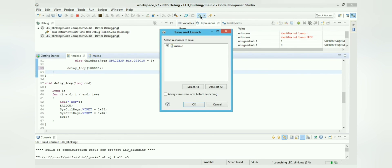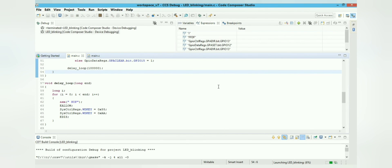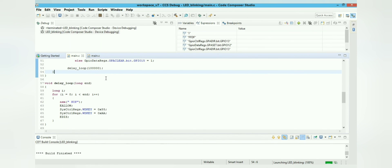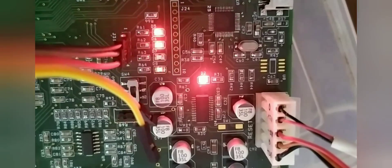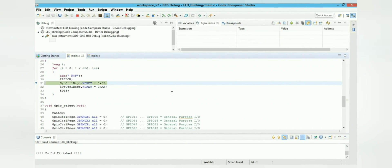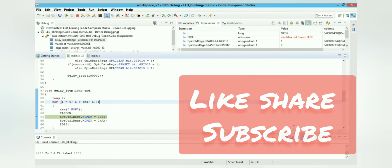After reducing the delay, build and debug the program again, then run it. You can see the LED blinking speed is now much faster. If you like the channel, please subscribe and don't forget to share it.